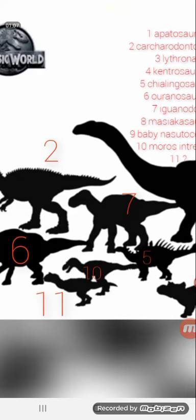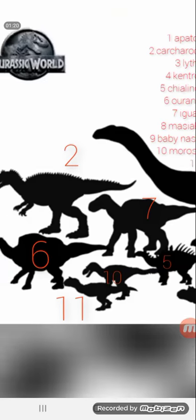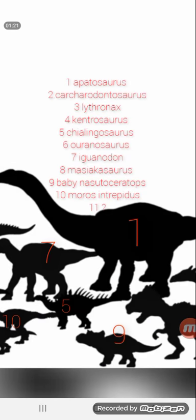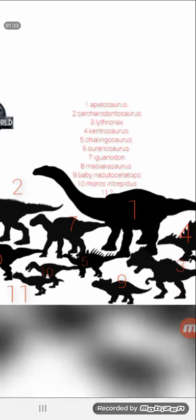It does look like it has small arms, maybe some kind of Abelisaur. I don't know, I don't know what number 11 could be.